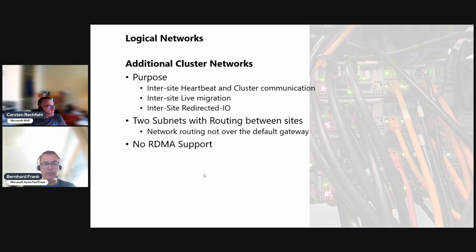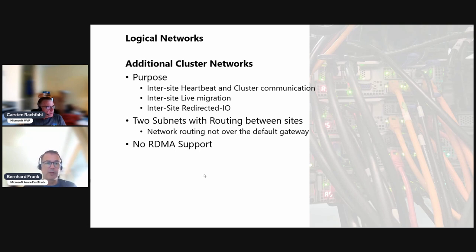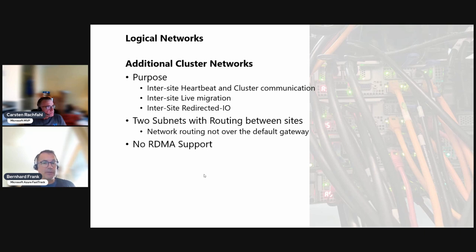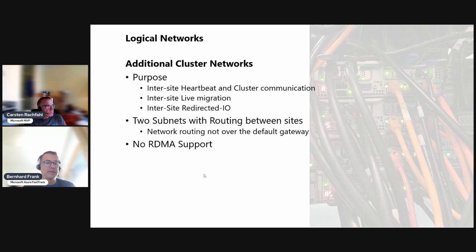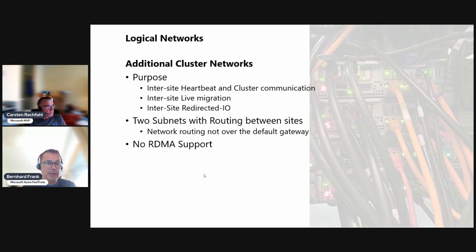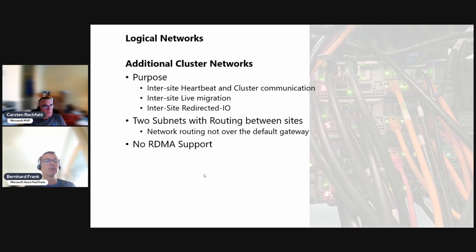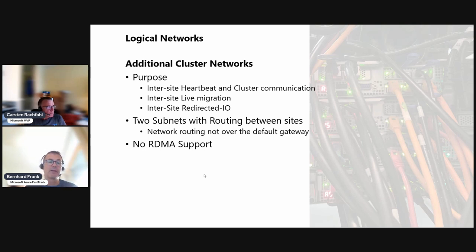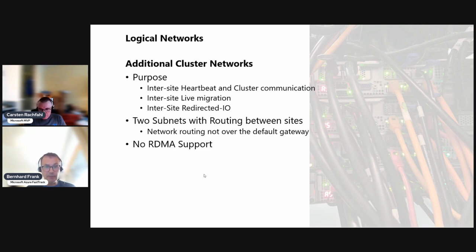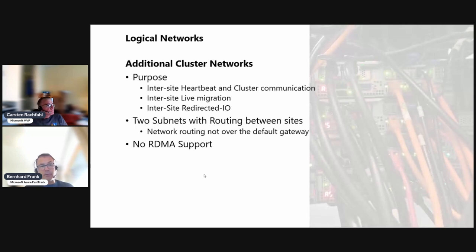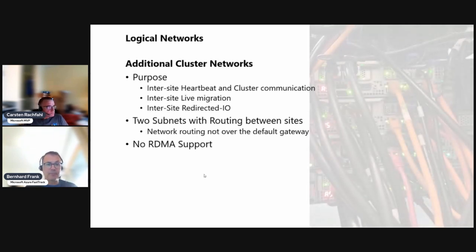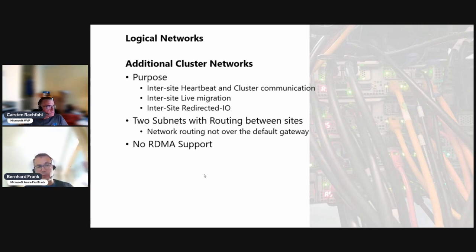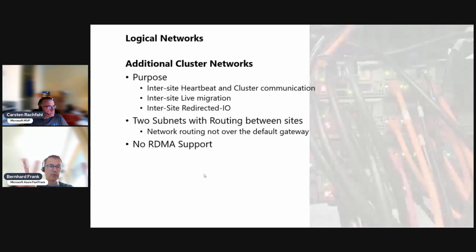We are using it for the heartbeat, the cluster communication because it's a very high bandwidth network with low latency. That's good to use it for the cluster as well. Then for the live migration and redirected IO - this is maybe something that you may not think immediately about, but when you have your virtual machines moved over to the other side then you have redirected IO and you don't want to have it over a one gigabit link. We have two of them which will be routed together, two on each side which makes four in total.